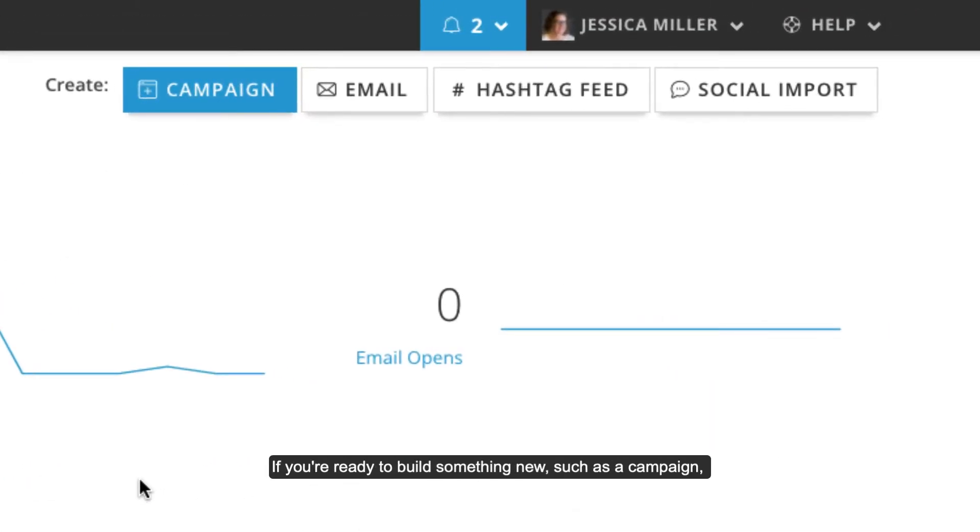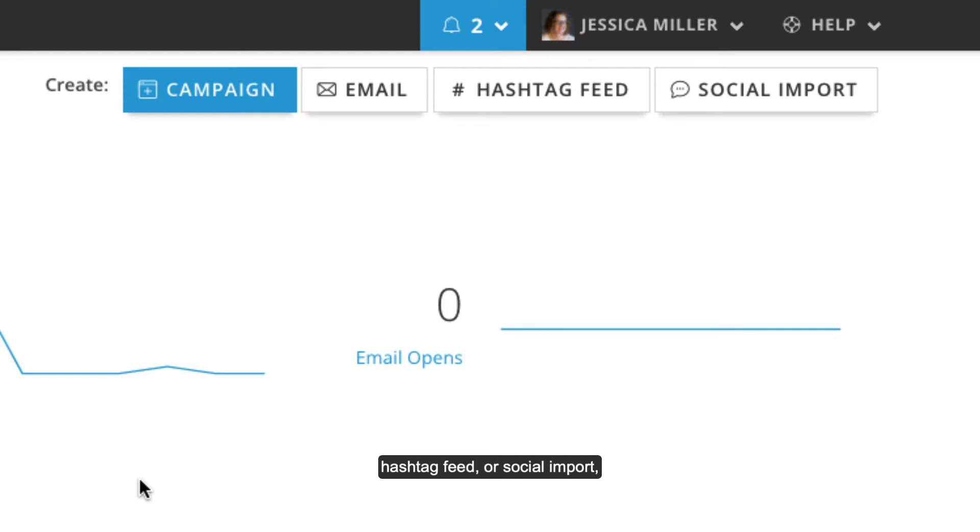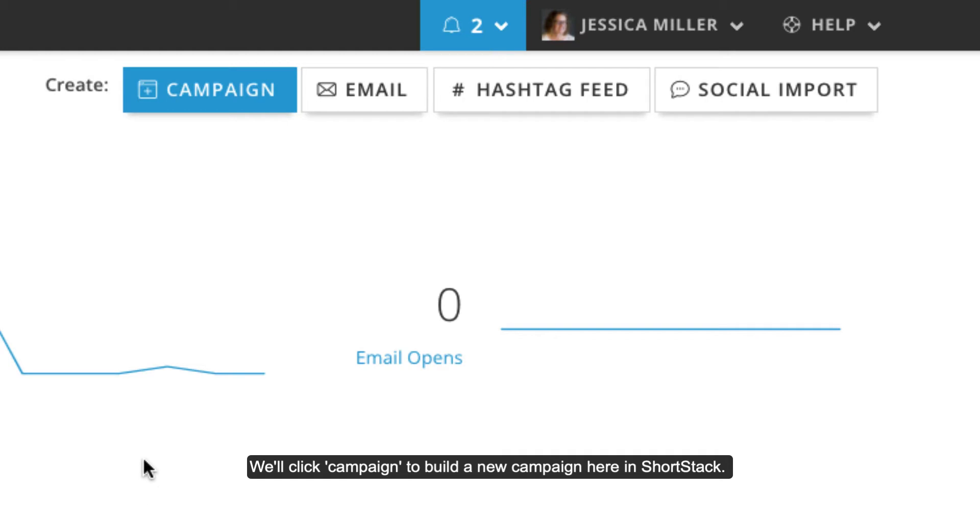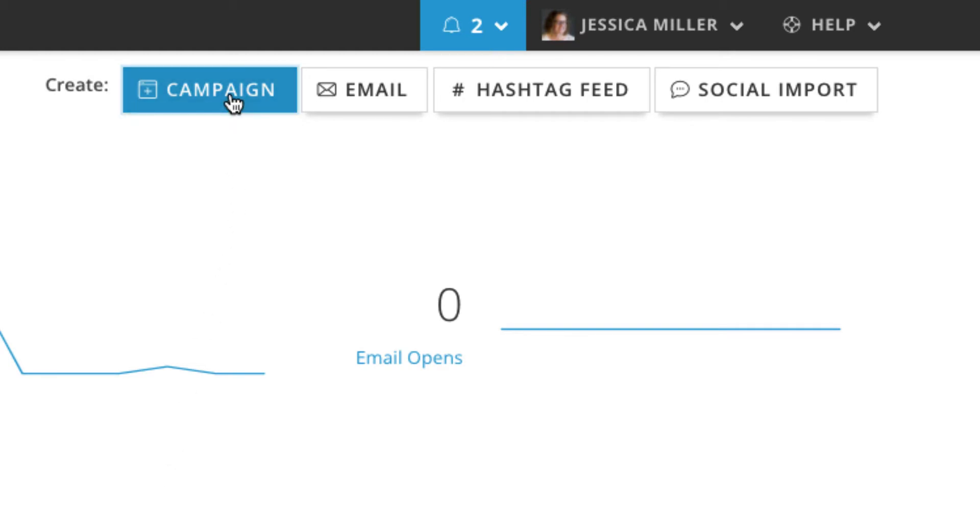If you're ready to build something new, such as a campaign, hashtag feed, or social import, click one of the options here. We'll click campaign to build a new landing page here in ShortStack.